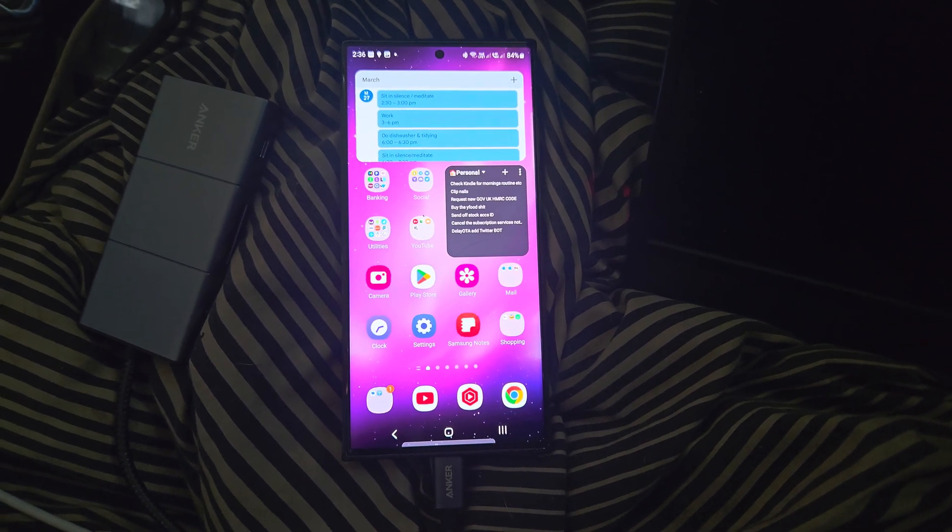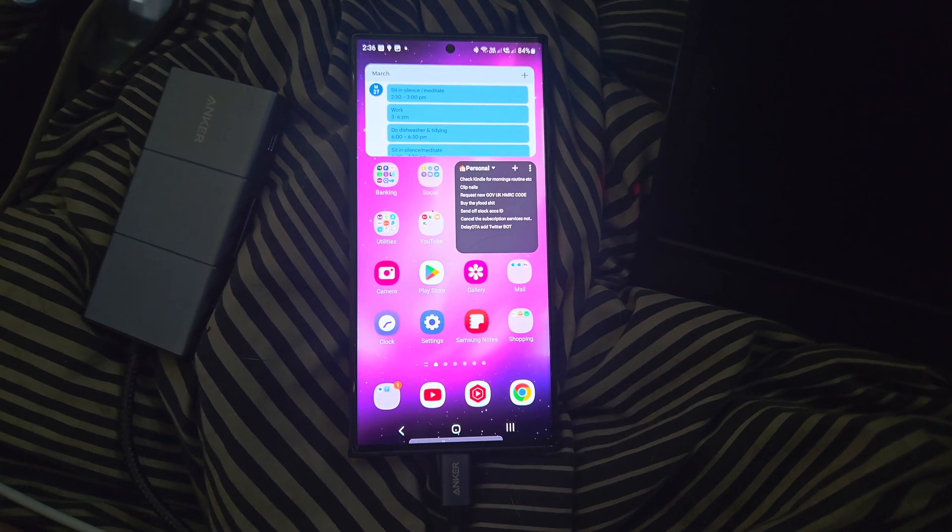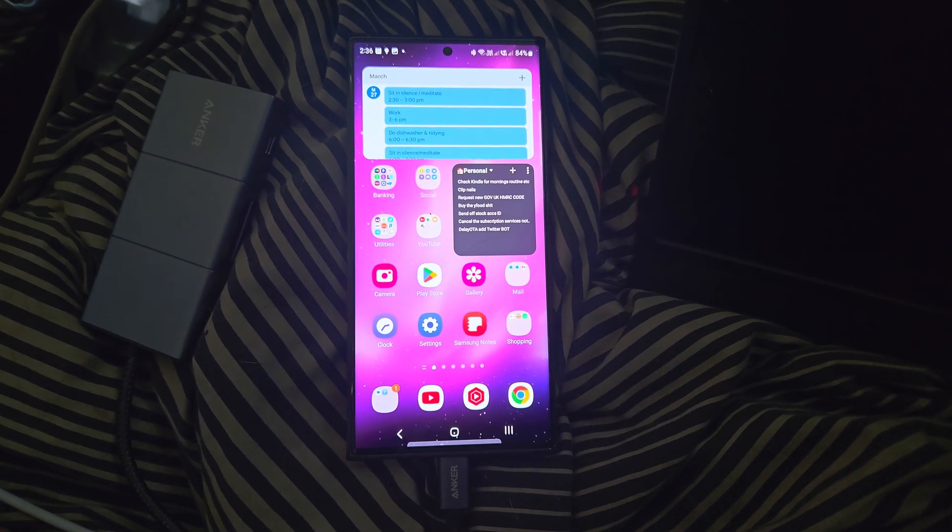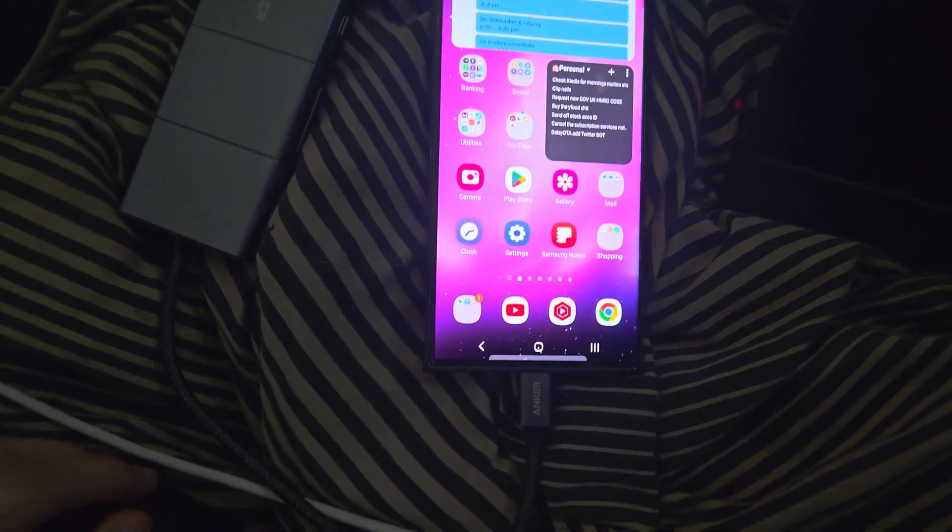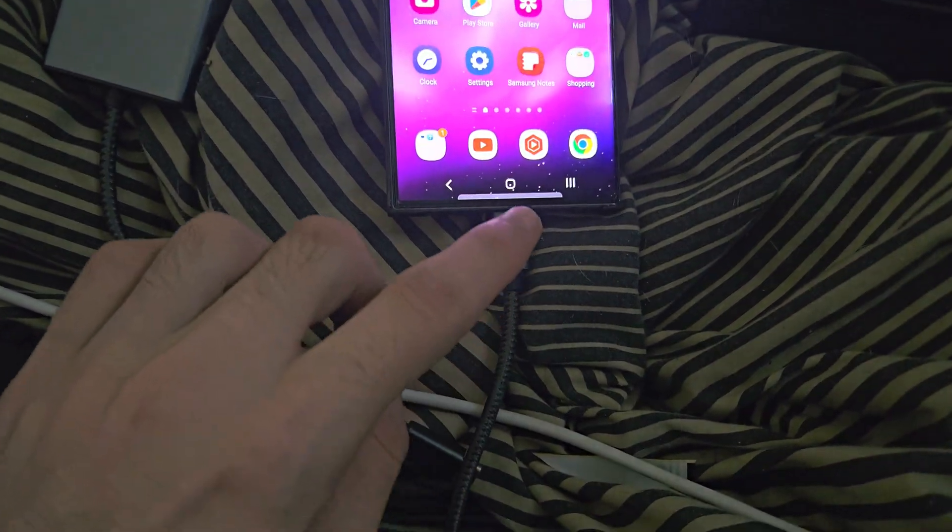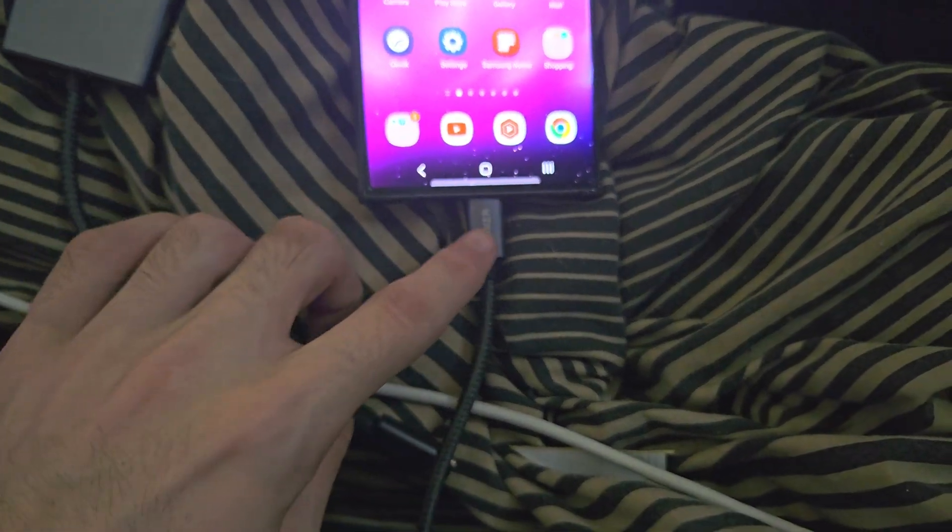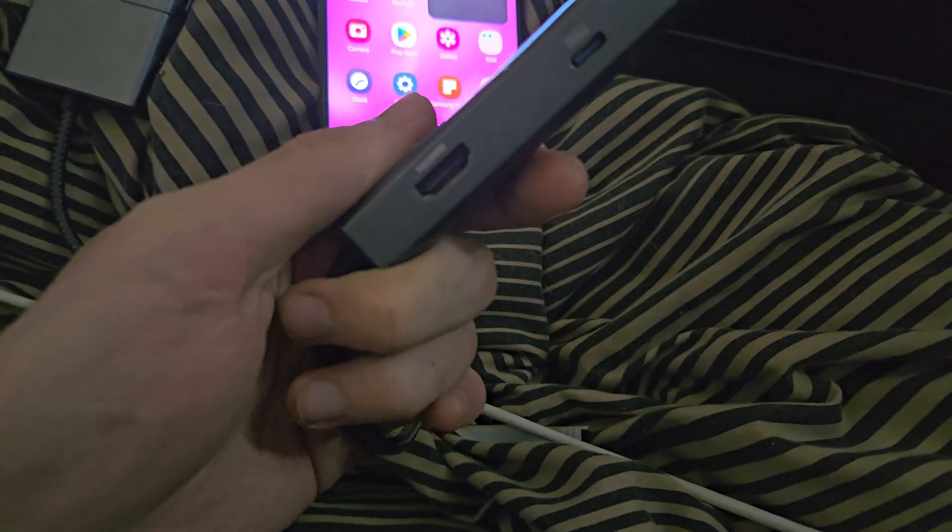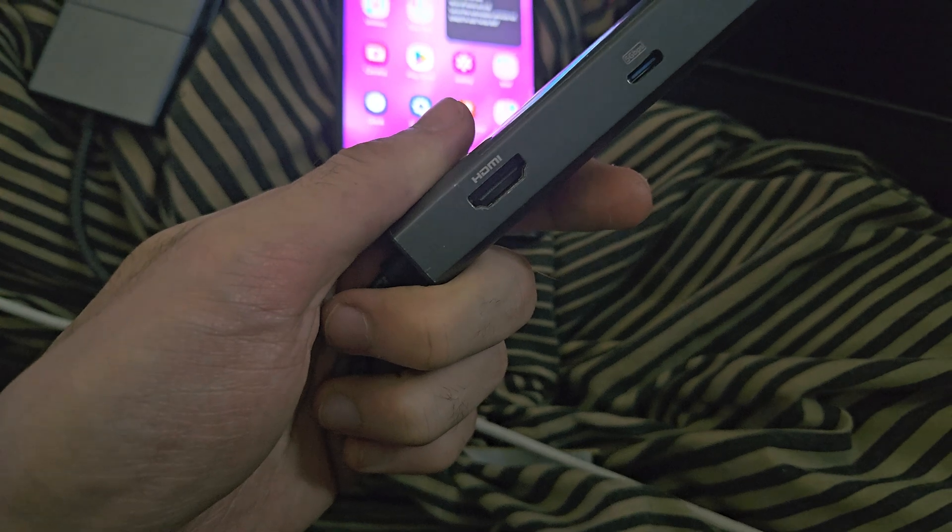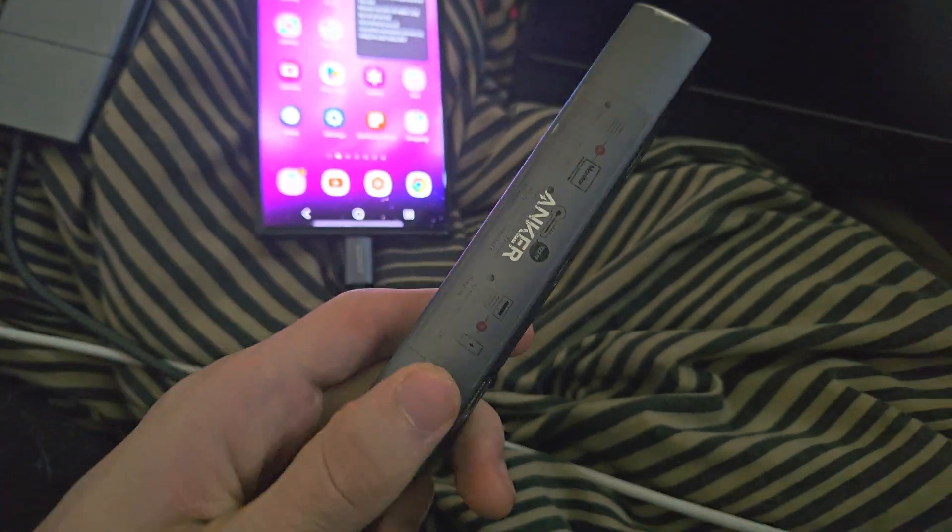Welcome everyone! In order to use the Samsung DeX, you first need to get a USB Type-C to HDMI adapter.